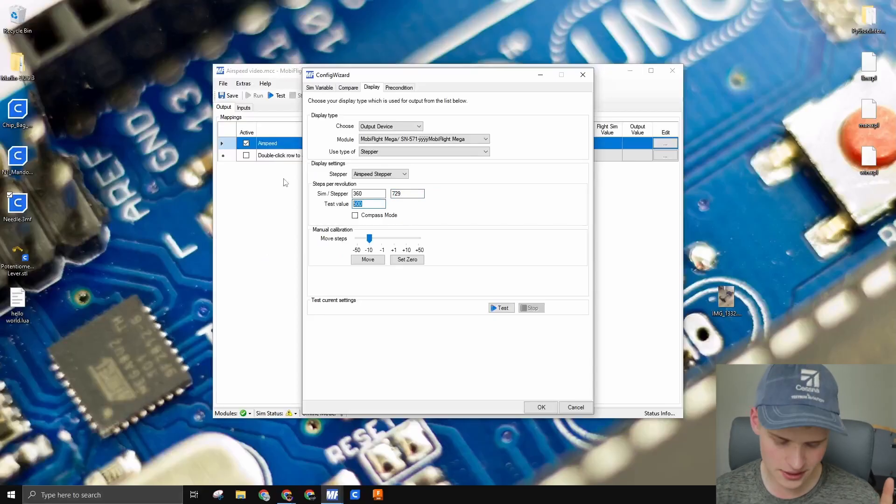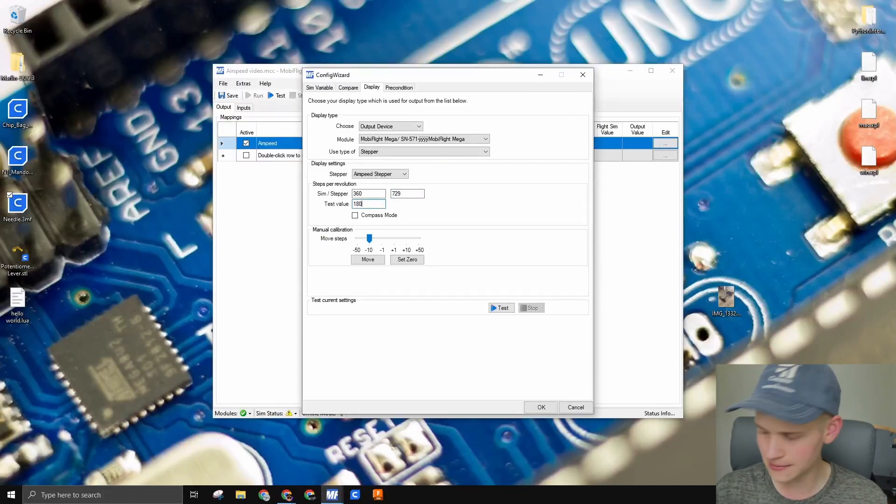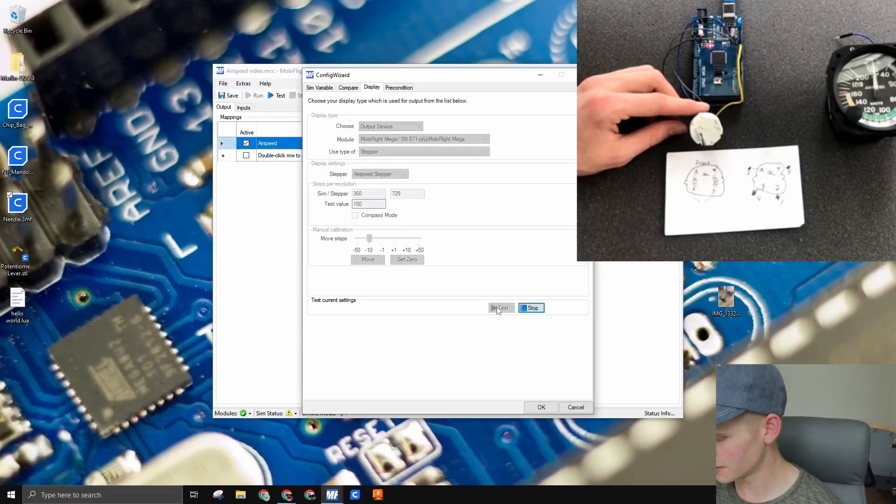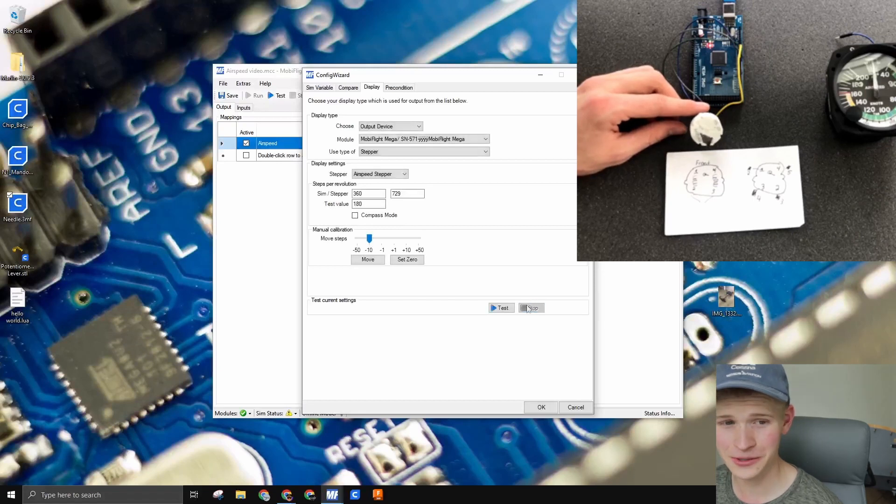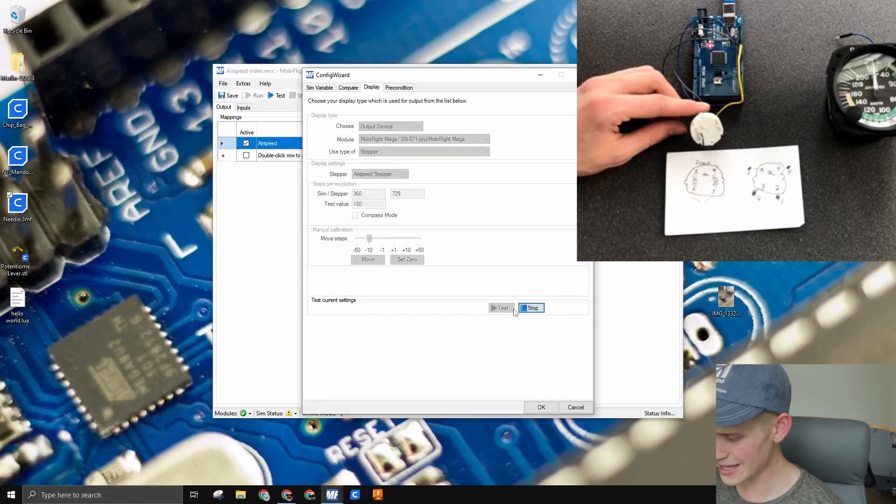This sim to stepper says that whenever the simulator goes 360 degrees, the stepper will go 729 steps, a full rotation. Let's set our test value to 180. Now, if we press test, it moved, I would say, 180 degrees. Whee!